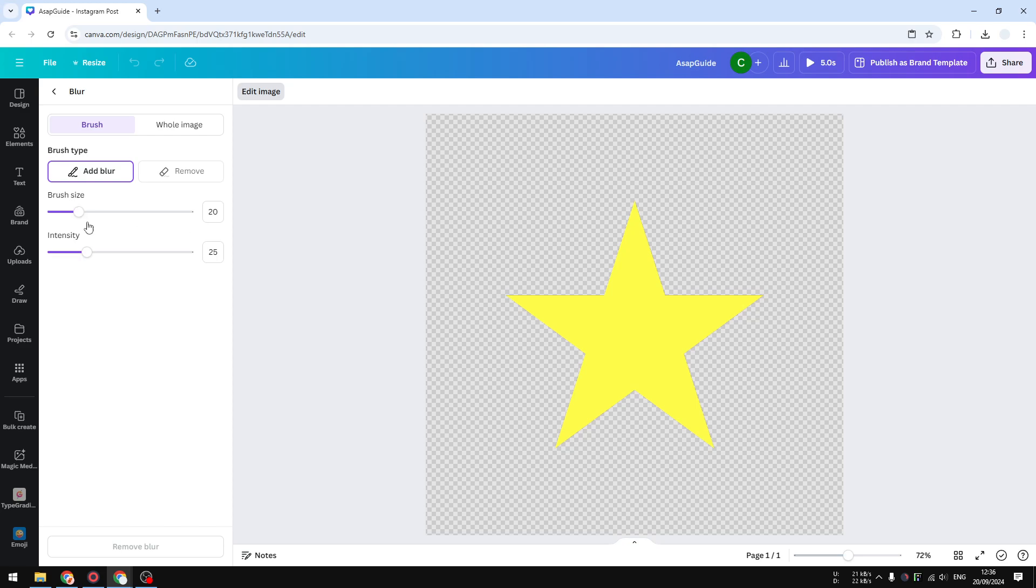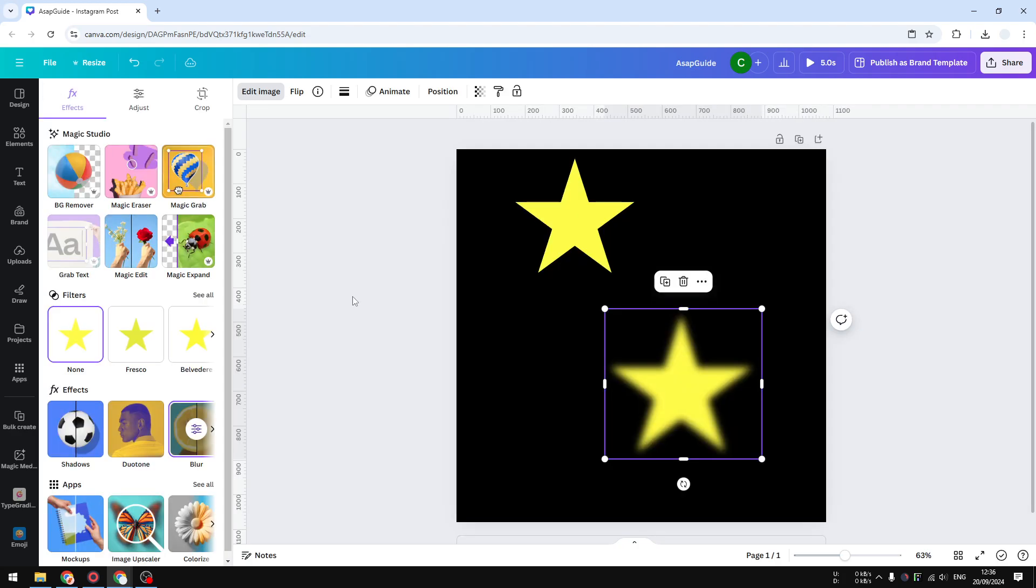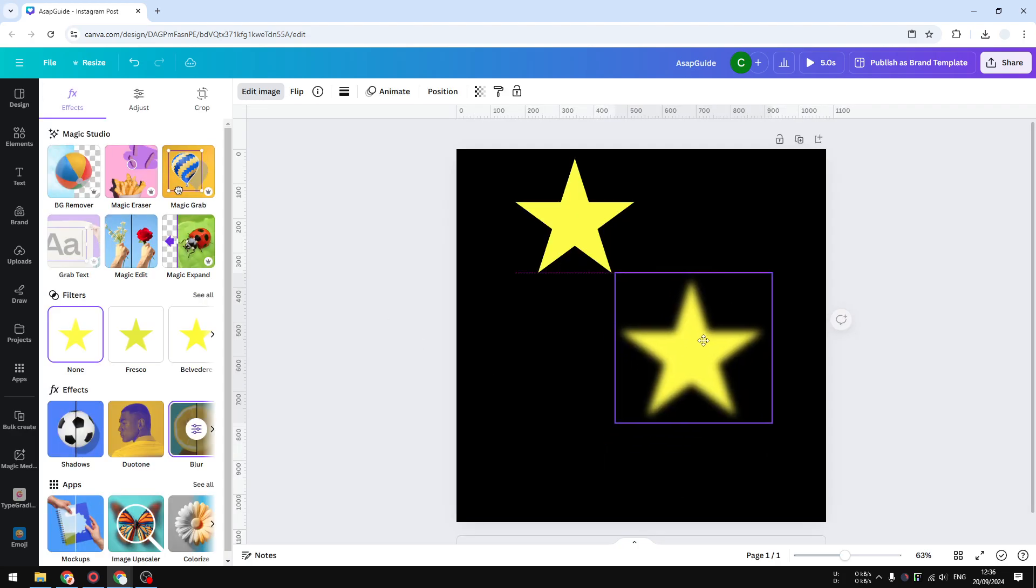Here select whole image, although you can also add brush or specifically add a blur effect to some areas. But I'm going to apply it to the whole image. Here you can adjust the intensity to whichever you find the best. I guess 50 to 70 percent is the best. Let's go back and this is the result.